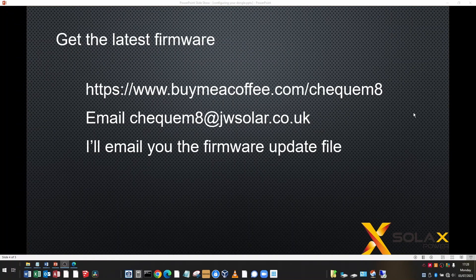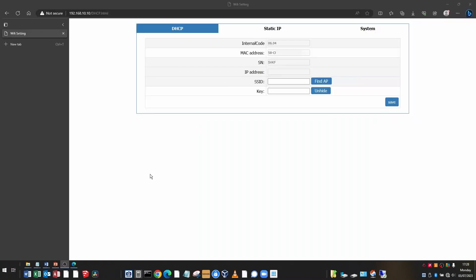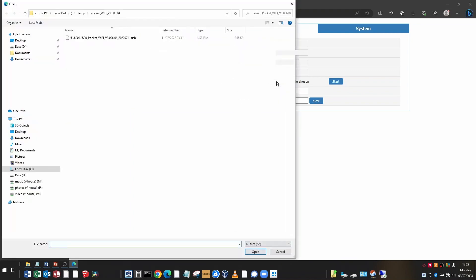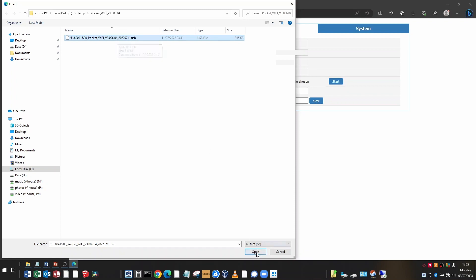These are some details of getting the latest firmware. If you can't find it, you can always buy me a coffee and email me and then I'll send you the latest firmware update file. Logging back on to your dongle and we're going to the system tab to update the firmware and where it says firmware update here dot USB. Click choose file and then select the USB file that's either Solax or I have sent you and click open.